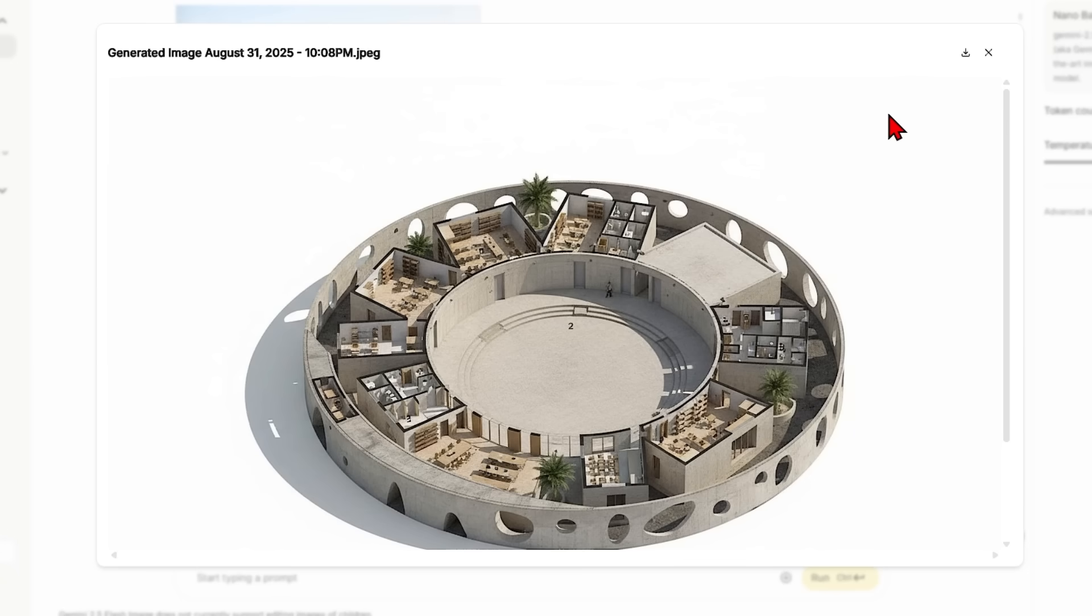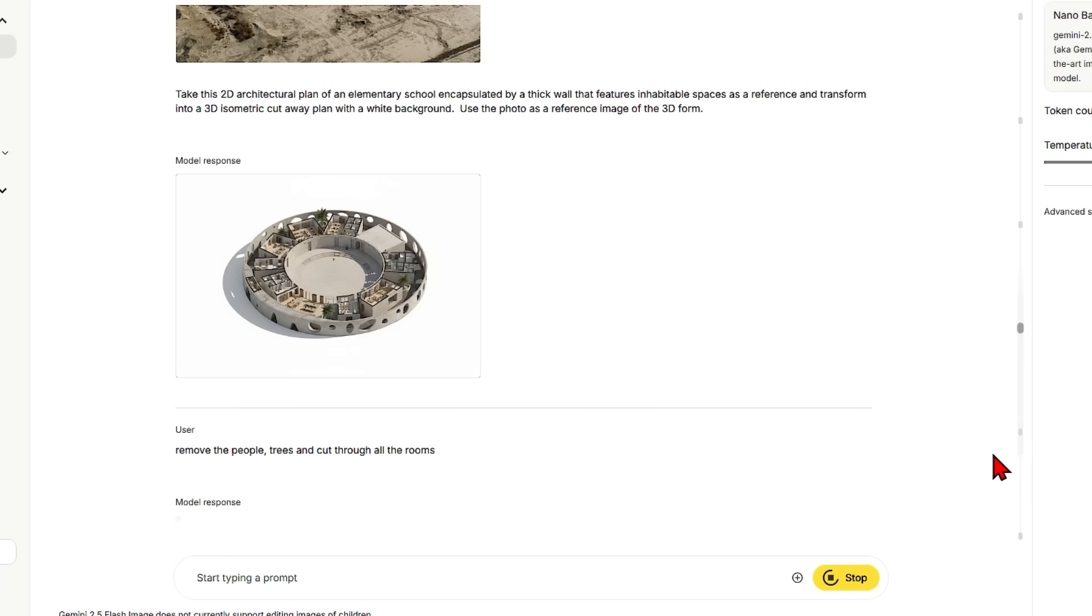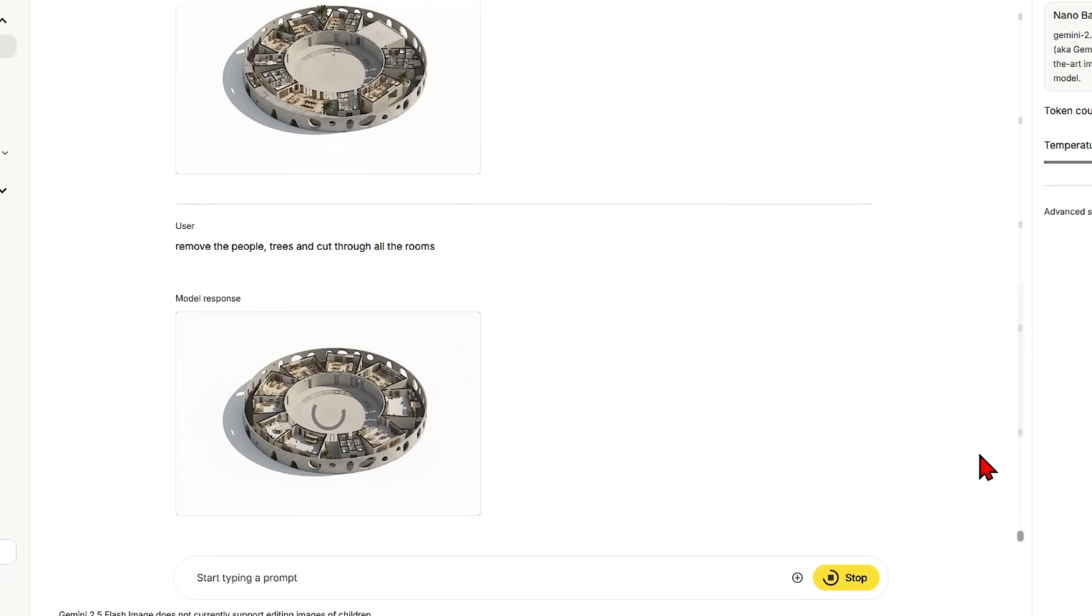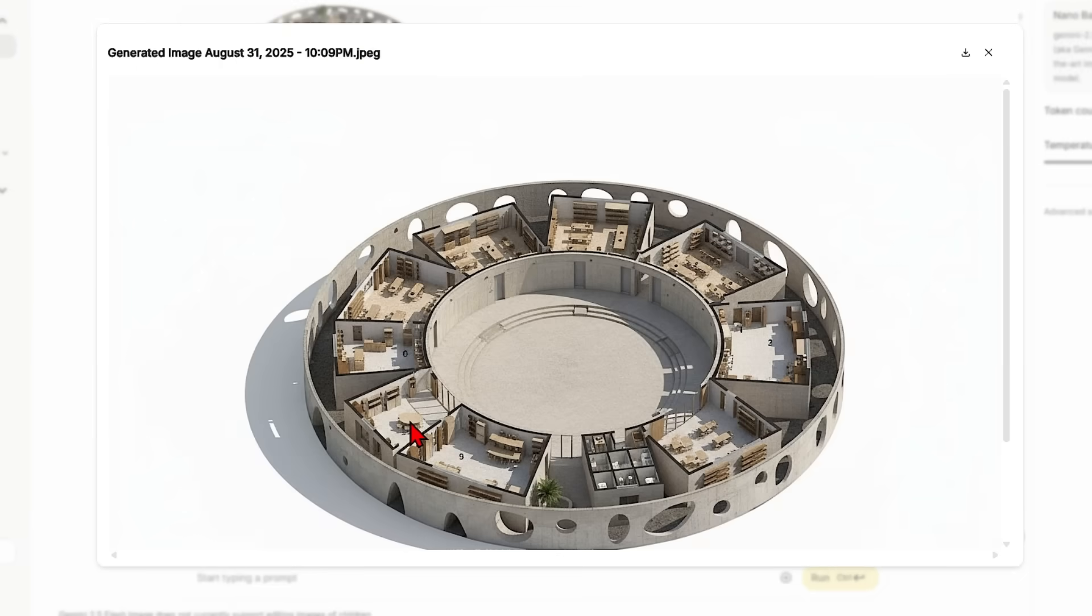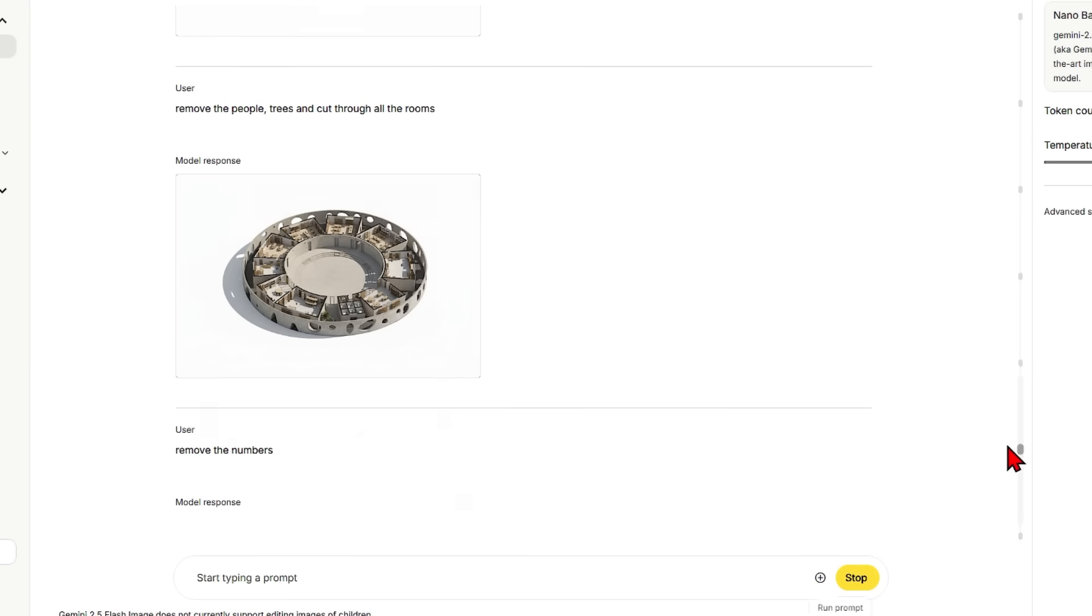So it is a bit hit and miss sometimes. You can also see that there's some strange things happening like trees in the wrong places and not all the rooms cut, but this can be easily iterated through. So you can just type in the changes you want and now the trees are gone and the room is cut through. There are still some number annotations which I don't want, so I can ask to remove these too.